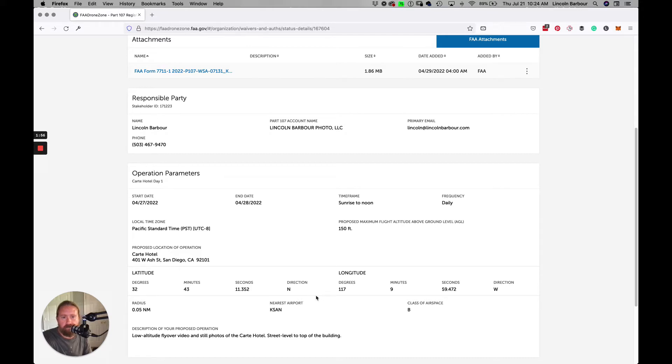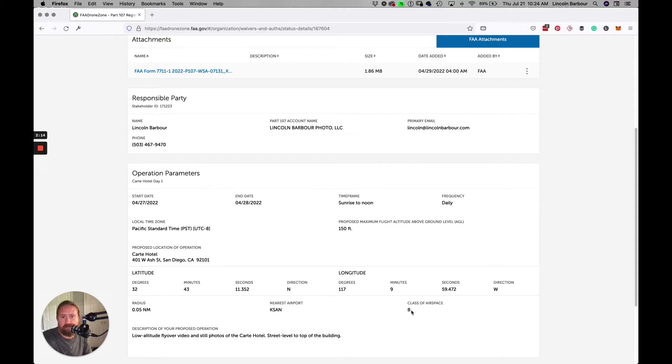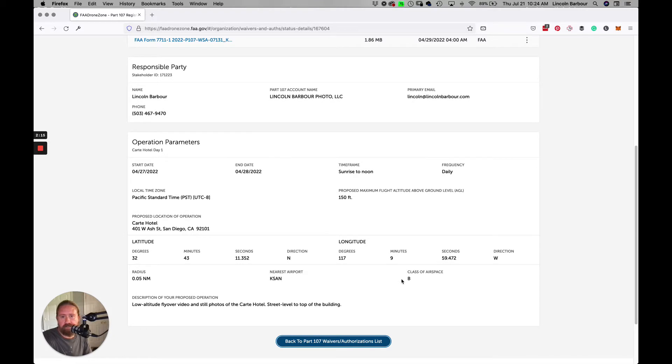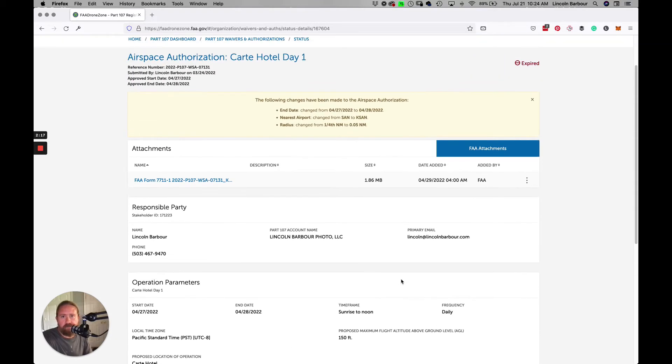All these are important things to remember when you're filling out your authorization request. One thing I have noticed is that the FAA likes it to keep it small and tight, so your radius should nearly never be more than a fifth or a quarter of a nautical mile, especially if you're in class B airspace.